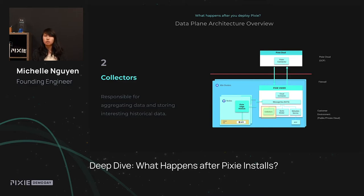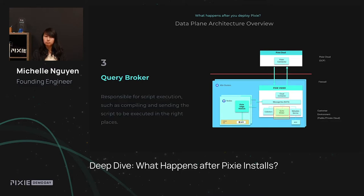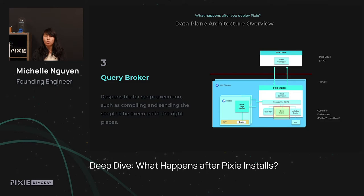The collectors are also responsible for aggregating data from the different PEMs. Next, we have the query broker. The Pixie UI is powered by Pixel scripts, and since your data is distributed across different nodes in your cluster, the query broker helps determine which nodes contain the data necessary for running each script. It also compiles the script down into pieces that our system can actually execute.